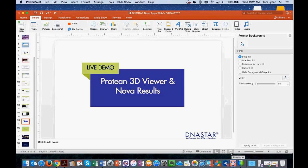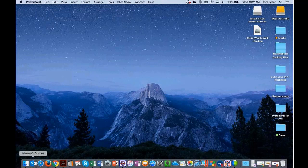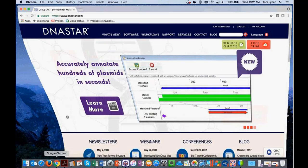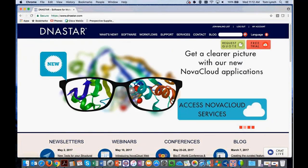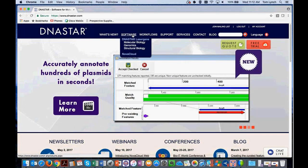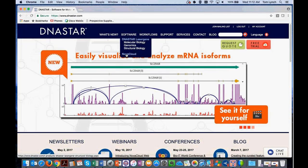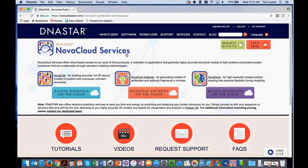Thank you, Tom. Let's get started — we'll go to our website. When you come to the DNA Star website, you'll enter the homepage, and there are a couple of places to access the NOVA Cloud system, but the easiest way is under the software menu item and the NOVA Cloud item. That will lead you to the workflow selector for each of the three different NOVA applications.